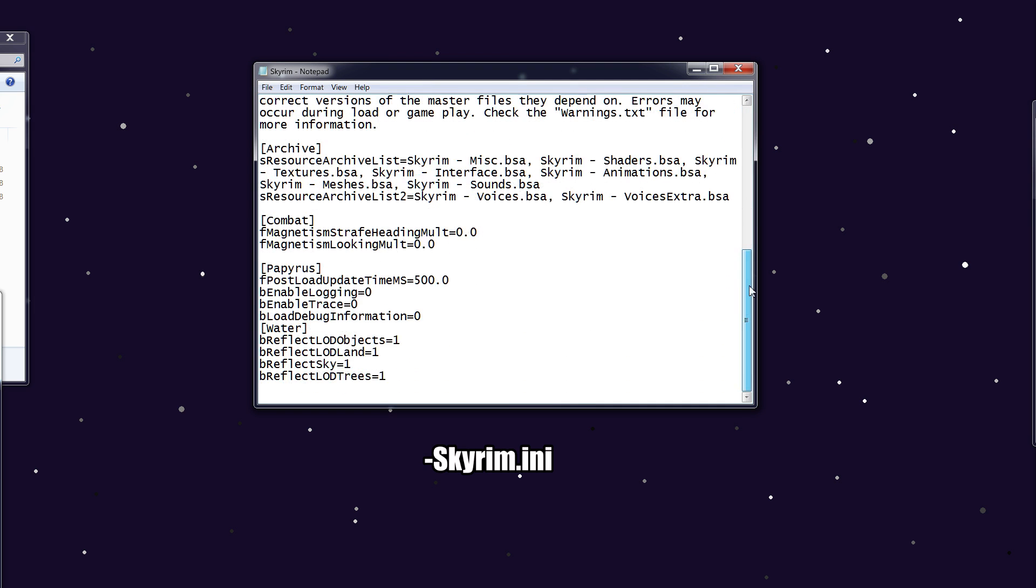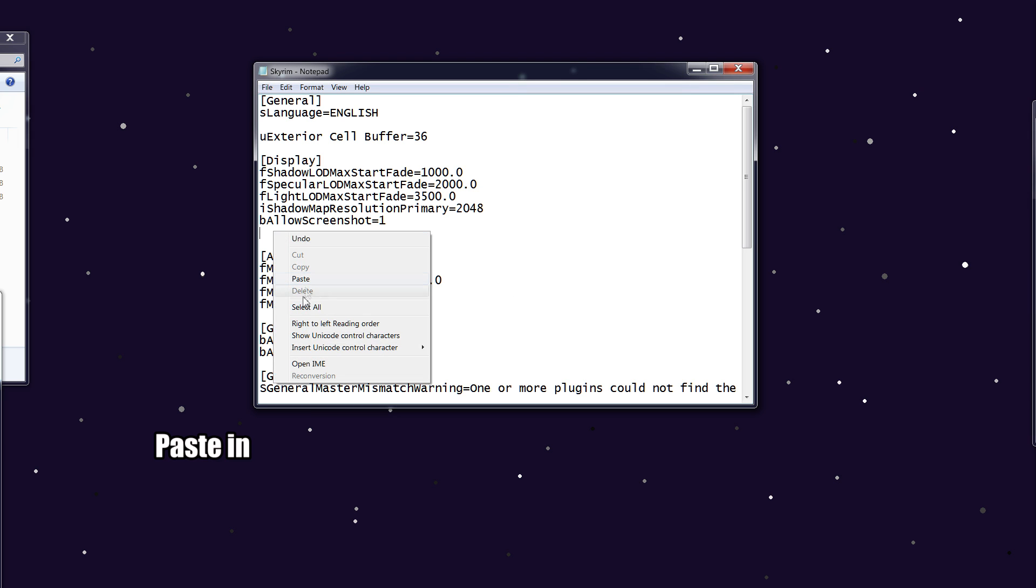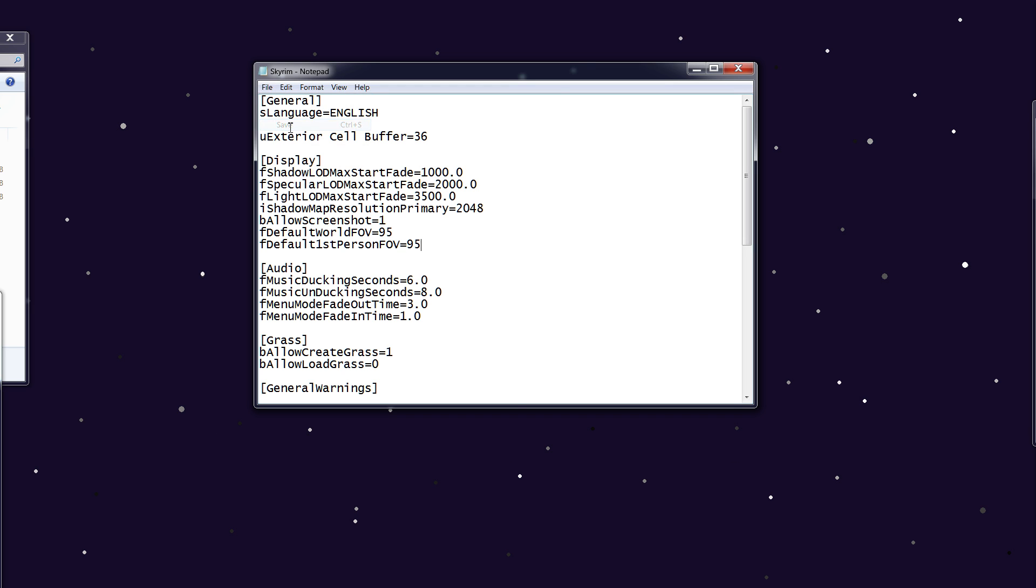At the top under Display, you want to paste in—this will all be in the description—fDefaultWorldFOV equals 95, or whatever you want to change your FOV to. And under that, fDefault1stPersonFOV equals whatever you want, in this case 95. That's it.